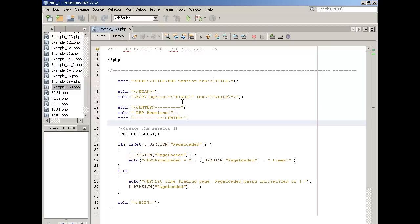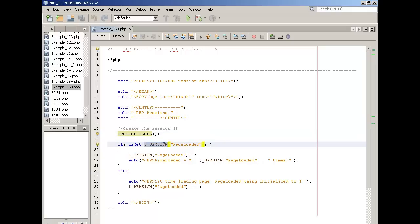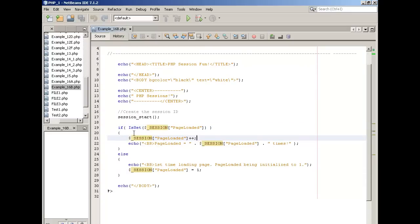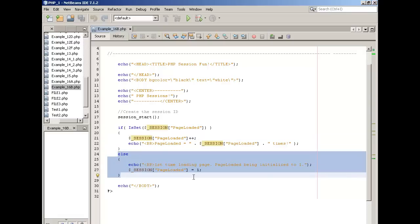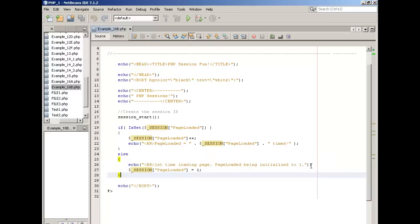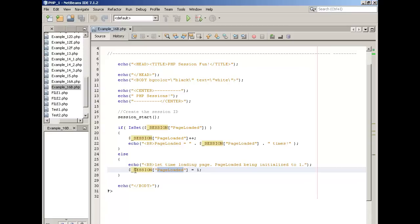Here's just another example using session variables. Again, we're going to generate a session ID by calling session_start(). Once we do that, we can then make use of the session array and session variables. The first time when we load the page, these values will be null. Page loaded hasn't been created yet. There's no value there. So what will happen the first time is not the if block but the else block after the isset method is called. In which case, we'll say first time loading page, page loading being initialized to one. We'll create a session variable called page loaded, stored as an element in the session array, and assign to it the value of one.